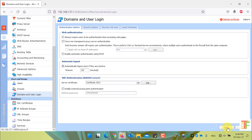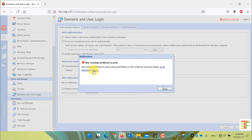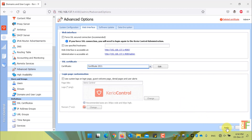Now the certificates are assigned. However, there is still a pop-up indicating that I haven't assigned the certificate for Advanced Options. Click on the Advanced Options link. Here it says that under the Web Interface, we haven't assigned any certificate. From the drop-down, let's select the New Certificate and press the Apply button.